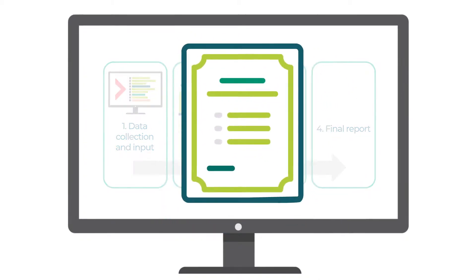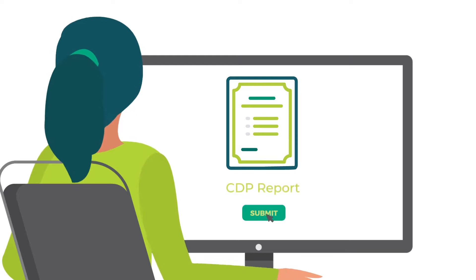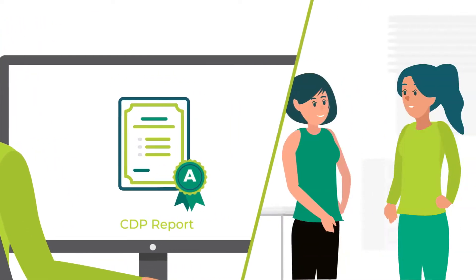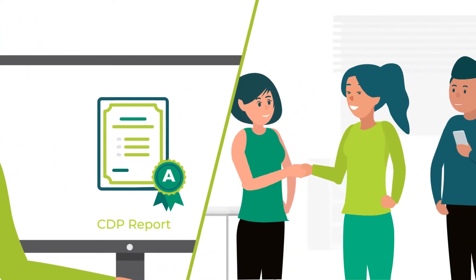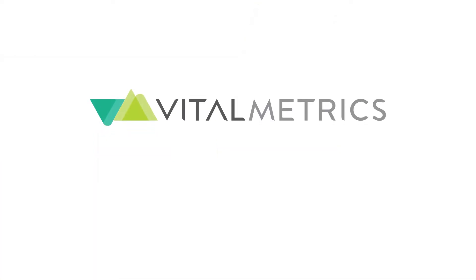Kate reports to CDP, and in her first attempt, her organization receives an A on the Climate Change Questionnaire. She is so happy, and her organization is thrilled.